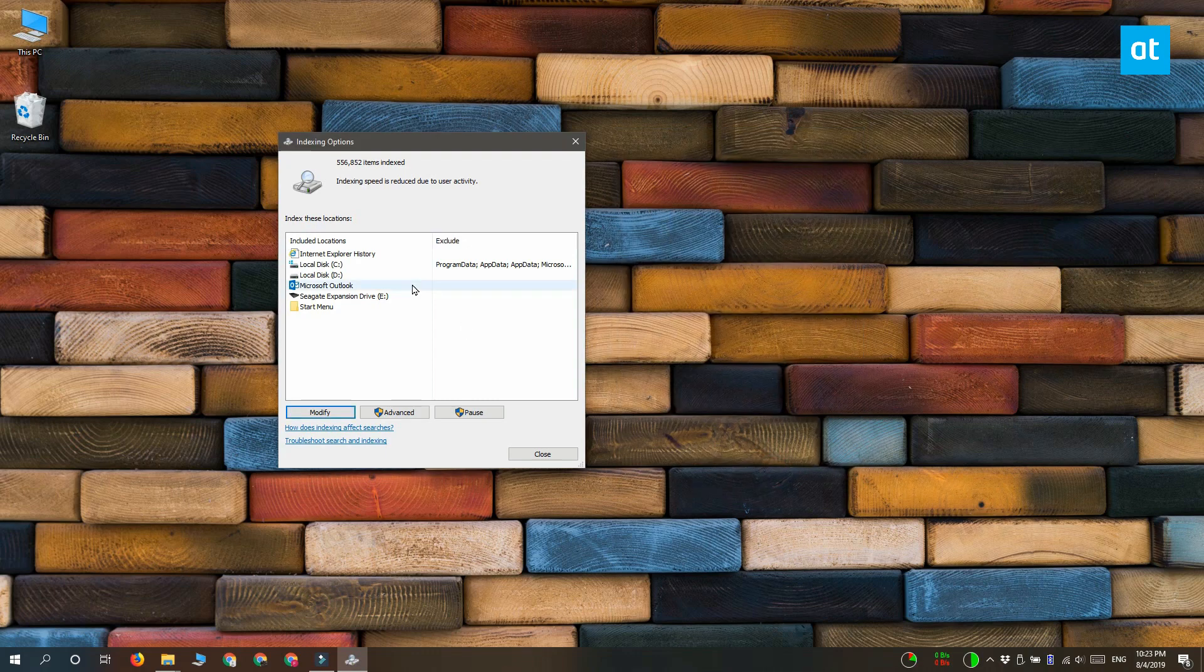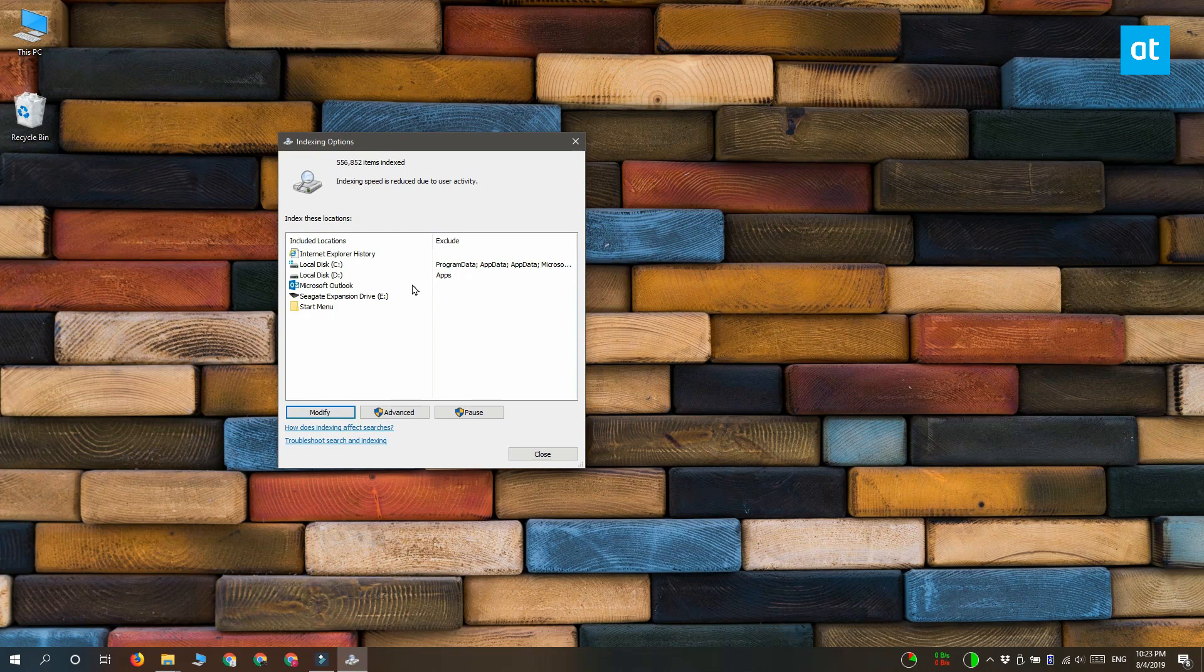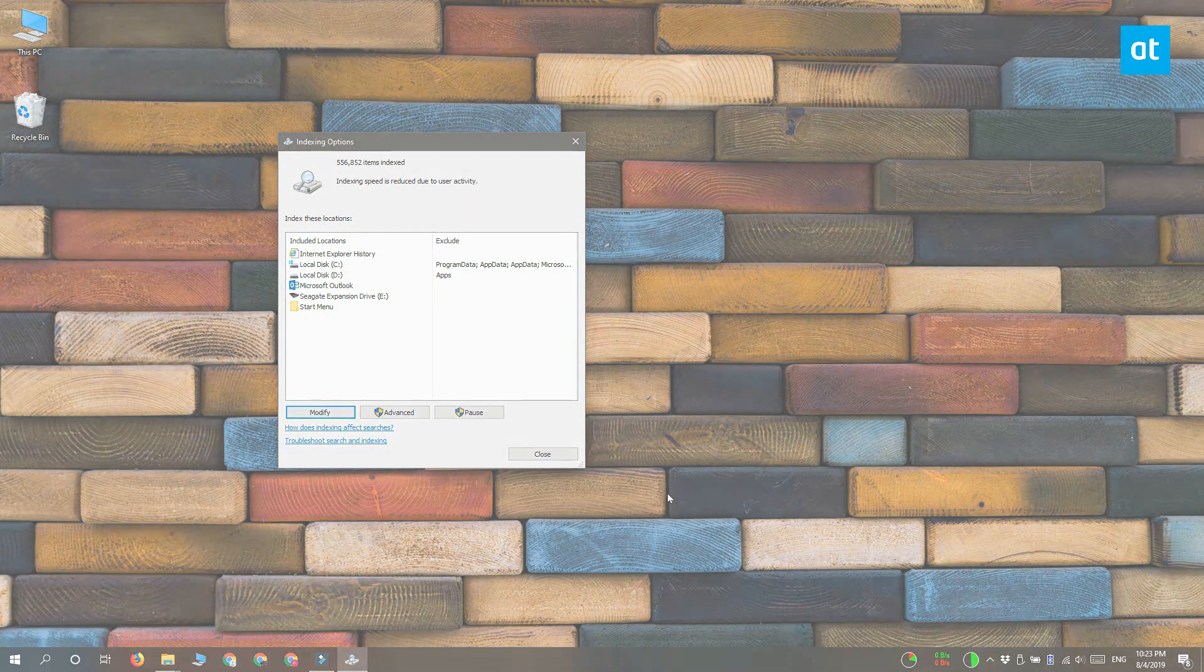Click OK and Windows Search will purge it from its index. Thanks for watching, I'll see you later with more tech tips.